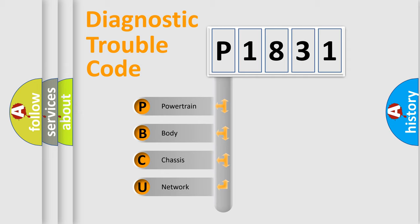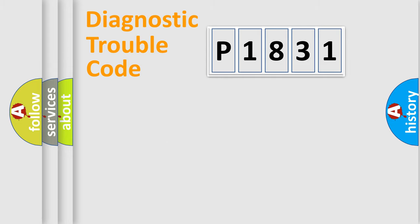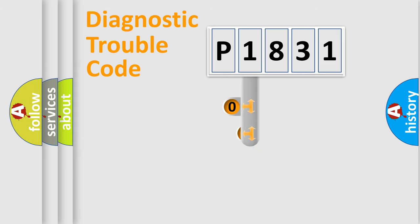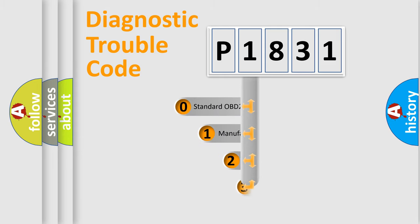We divide the electrical system of automobile into four basic units: Powertrain, Body, Chassis, and Network. This distribution is defined in the first character code.